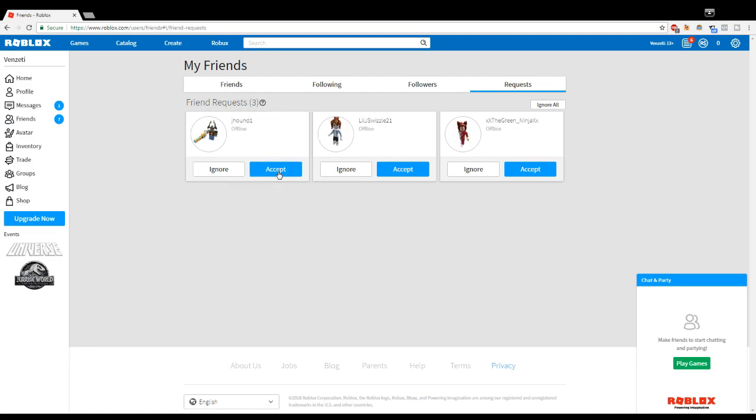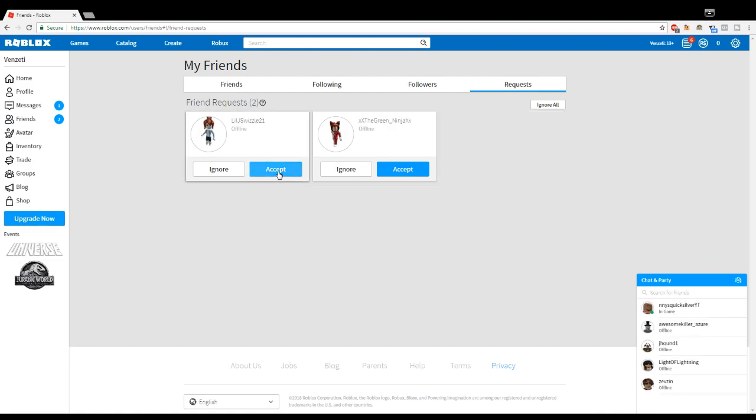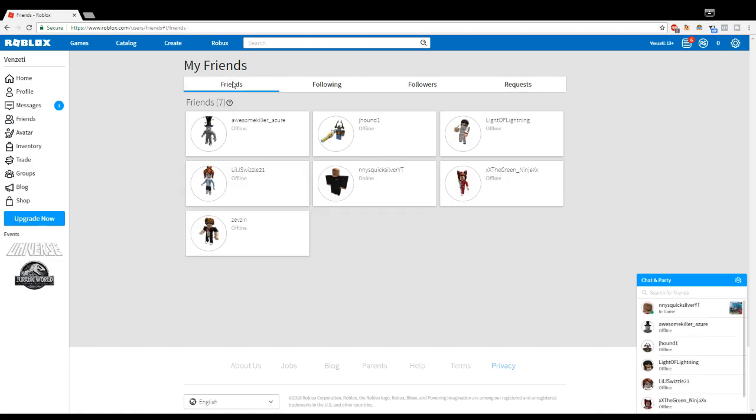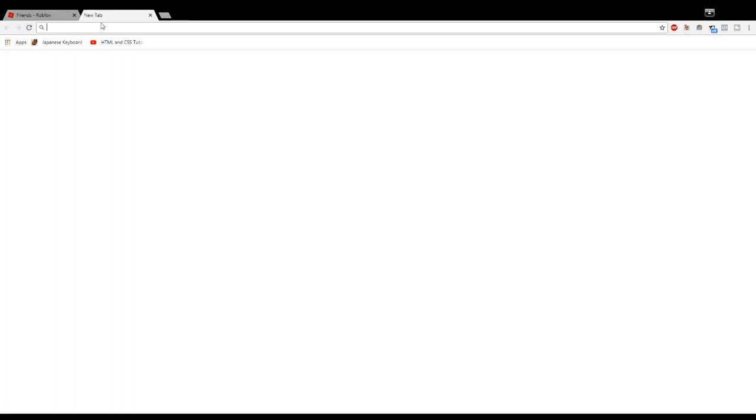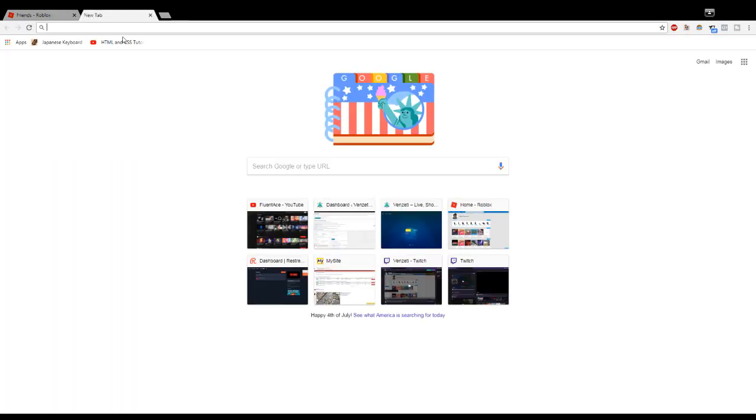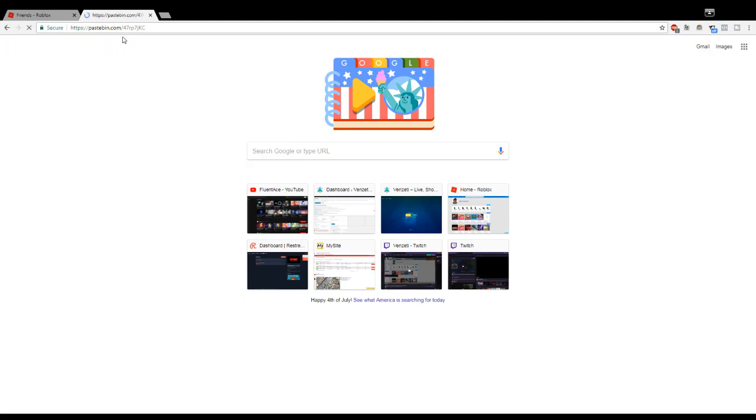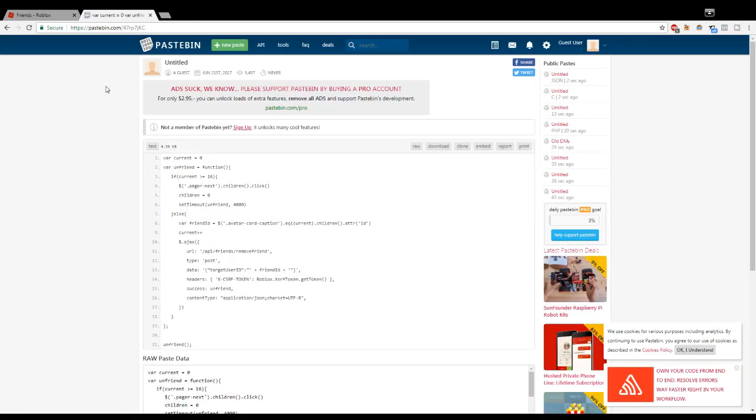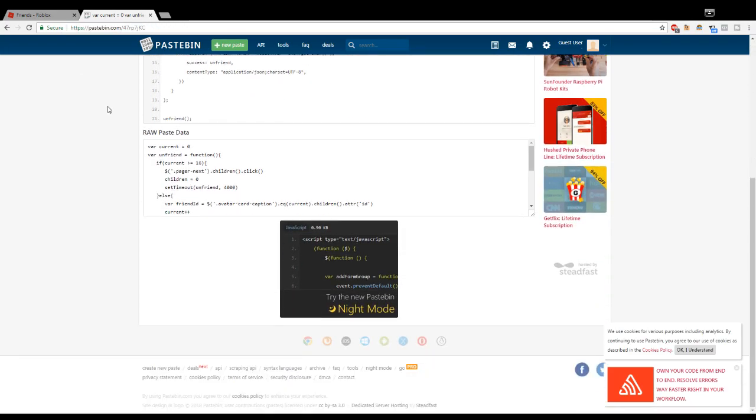We're gonna go ahead and accept all of them. Now that we are here, what we're gonna have to do is open a new window, or you can just click on the link I'm gonna leave in the description. It's a Pastebin link, so you just want to go to this.